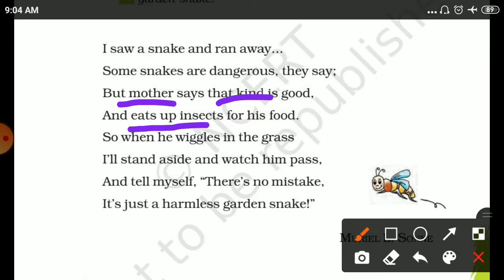Wiggles — that means the snake's movements. So when he wiggles in the grass, I will stand aside and watch him pass.